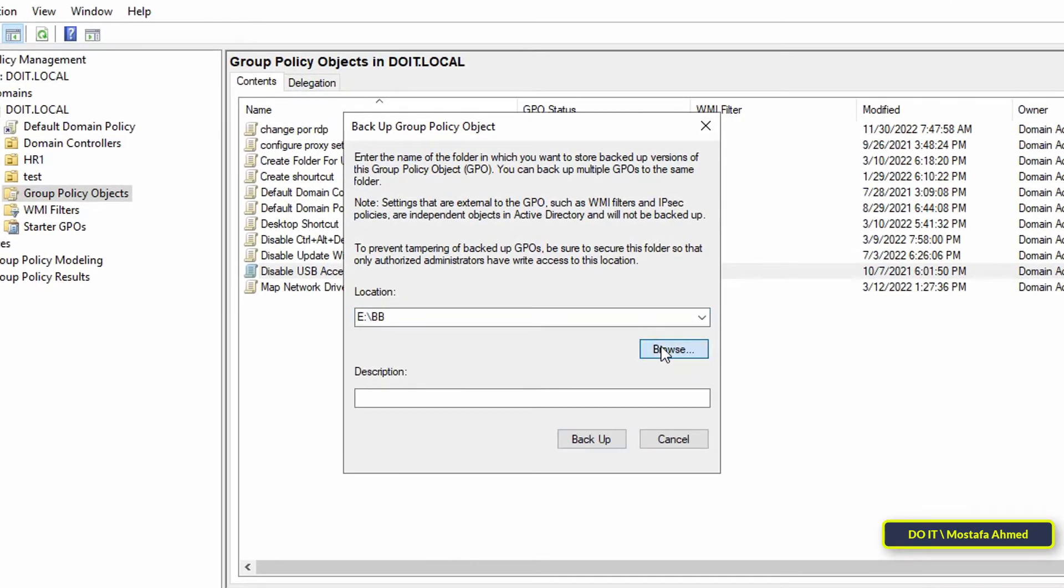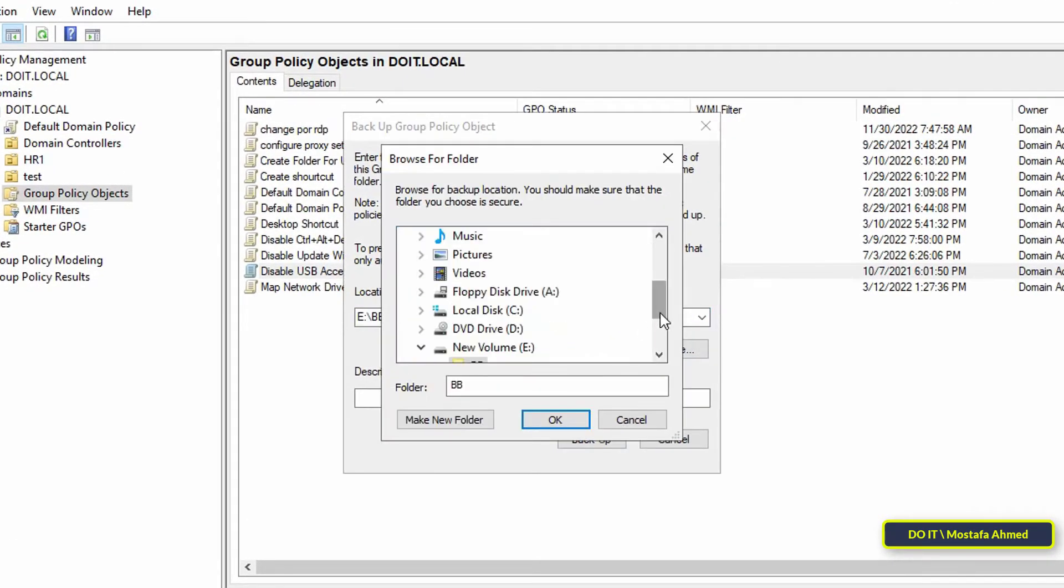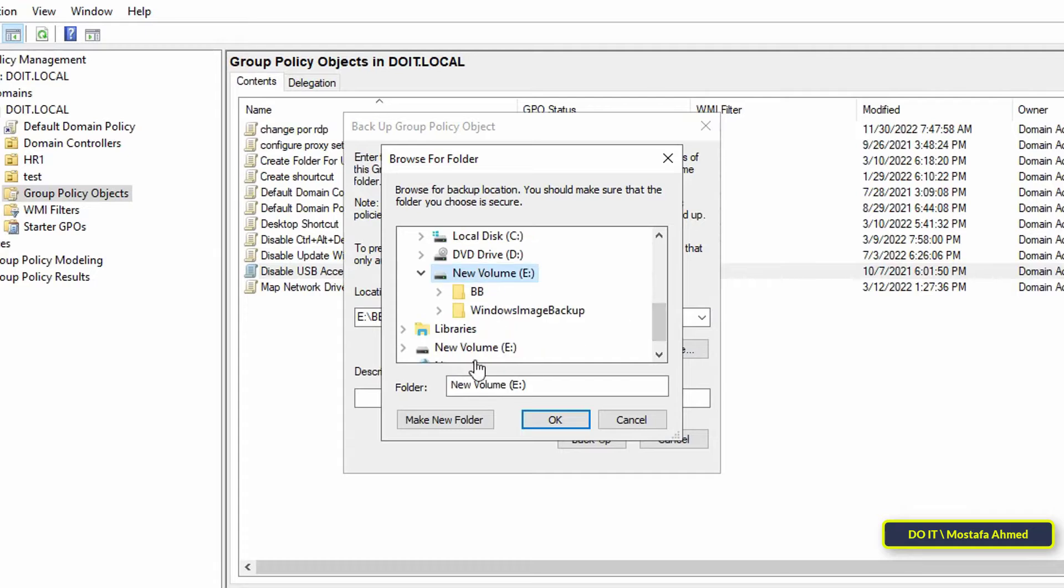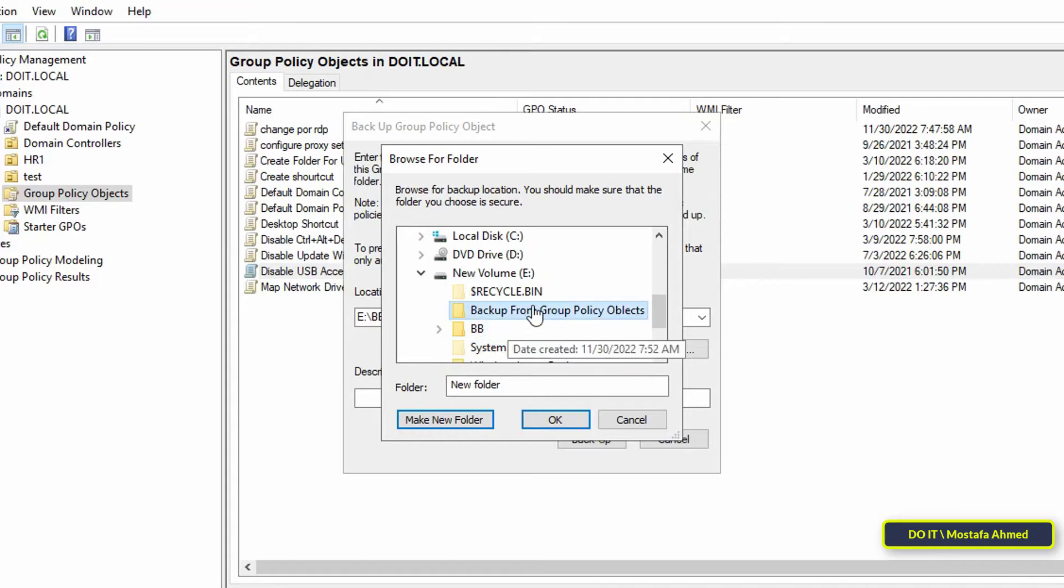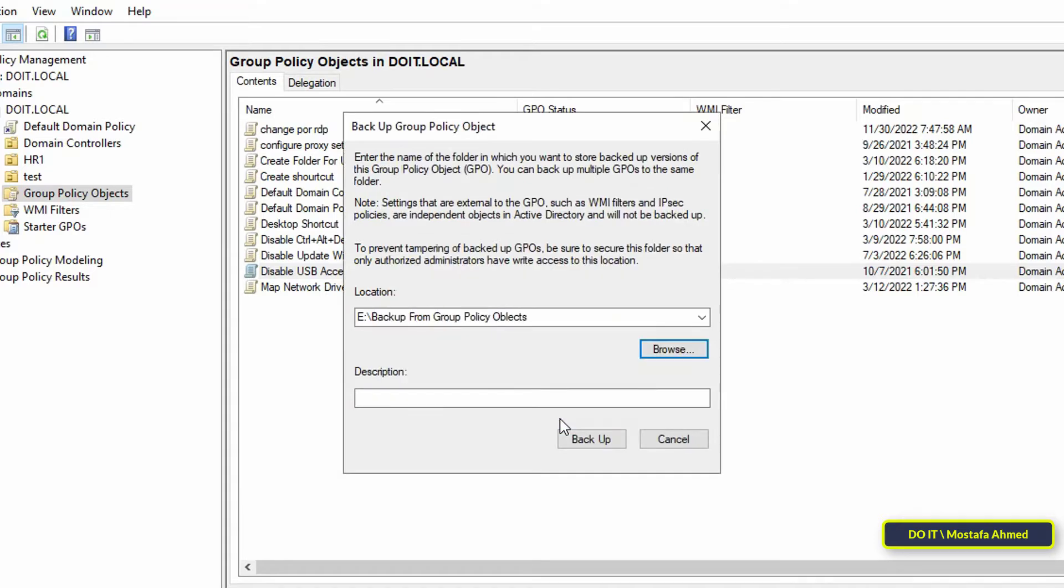The Backup Policy Objects window will open. Specify the path to the folder where you want the backed up version of the policy objects to reside. Then select the appropriate description for this backup, and the most appropriate thing is to write it with the date on which the backup copy was made.